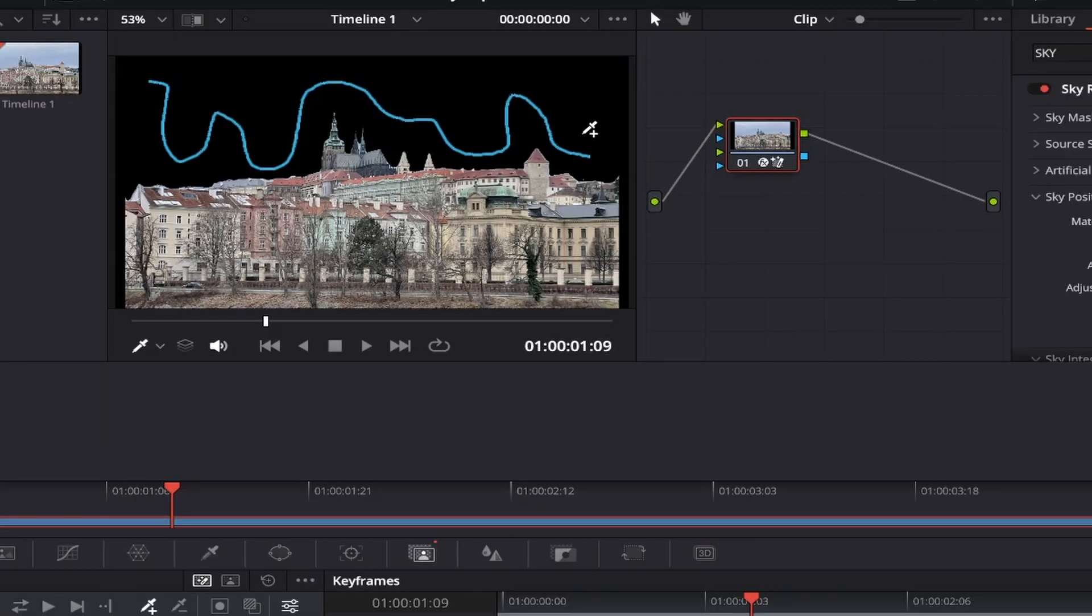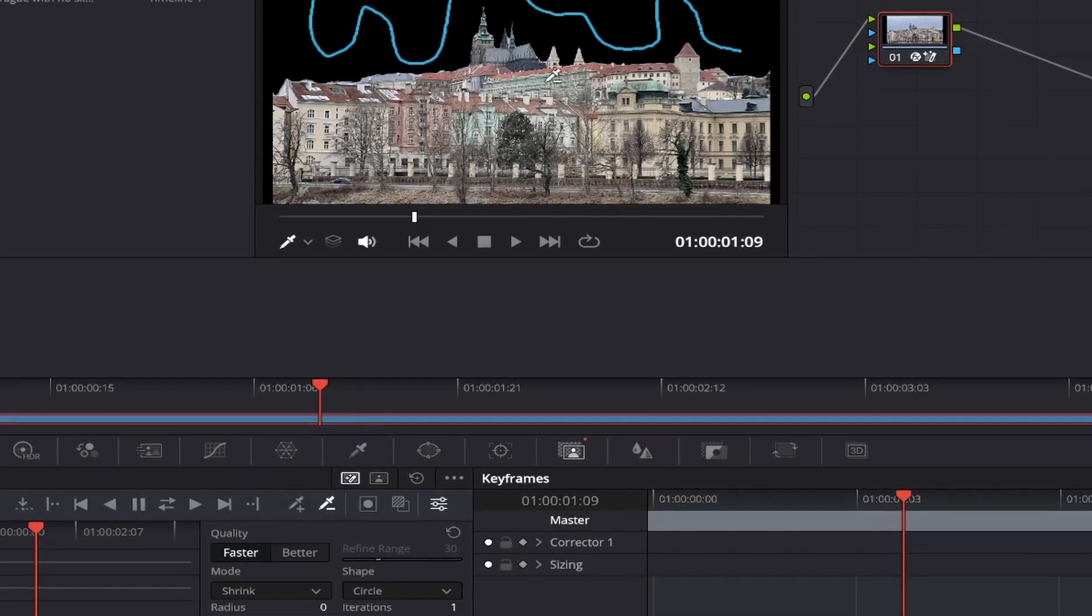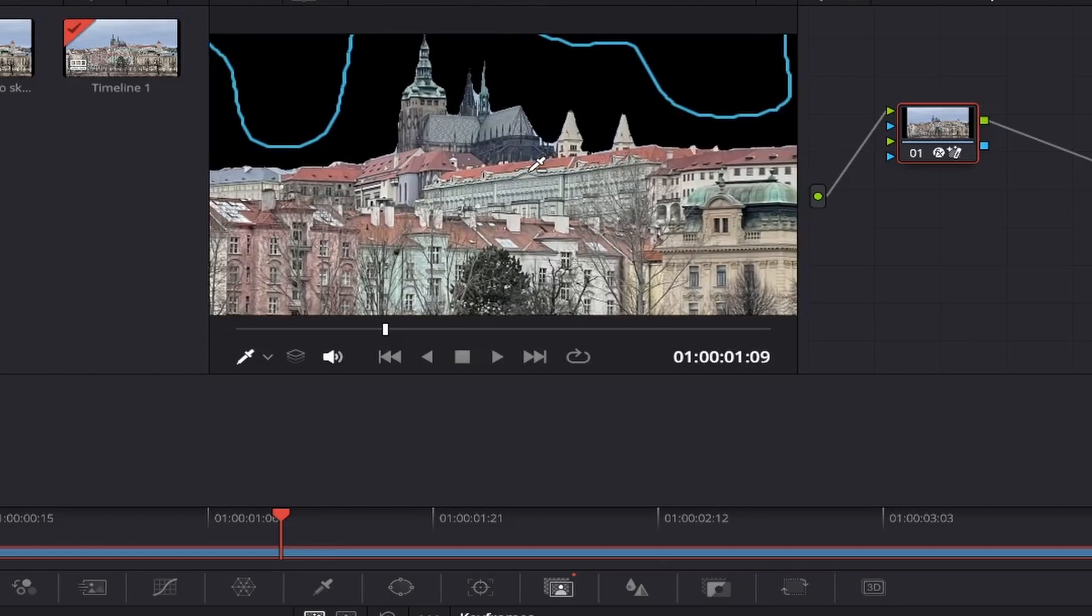If you notice that the mask tool has cut off some of the area it shouldn't have, all you need to do is select the minus tool this time, and then zoom into your photo to make it easier, followed by clicking and dragging over the area you want to bring back, and it will appear again in your photo.